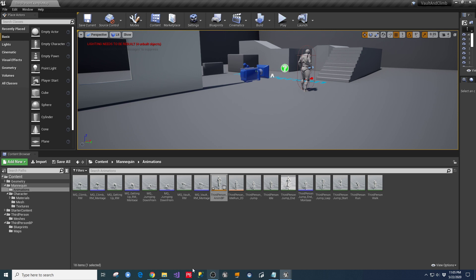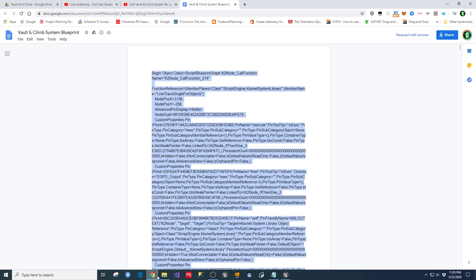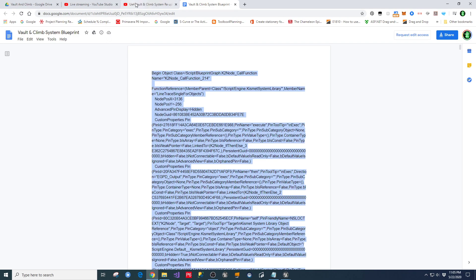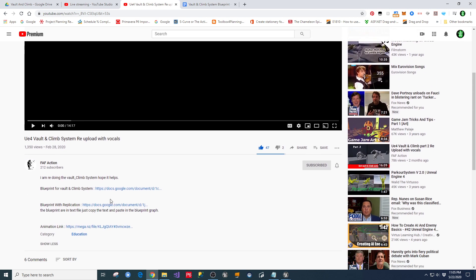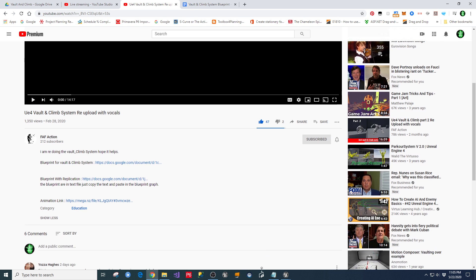So hopefully that helps you guys understand a little bit about how this works and where to get the code and to go check it out. Again, I wanted to give credit to the guy who put that original thing up there, FAF Action. Watch his videos, go through and check it out. Highlight the code, paste it in, set the variables up, and follow along.